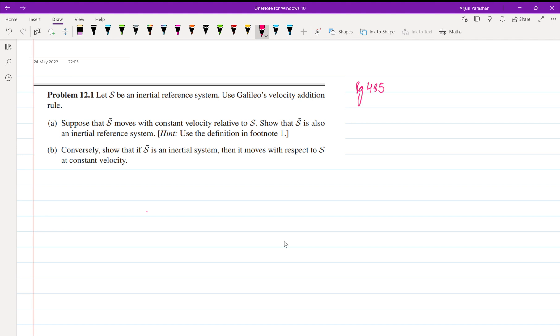485, which says: Let S be an inertial reference system. Use Galileo's velocity addition rule. Suppose that S' moves with constant velocity relative to S, so that S' is also an inertial reference frame. We all